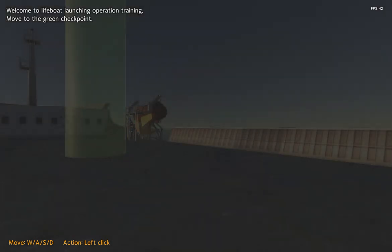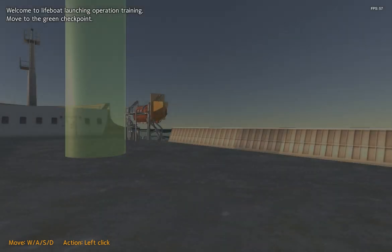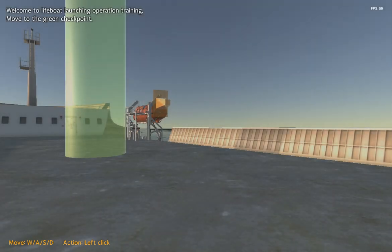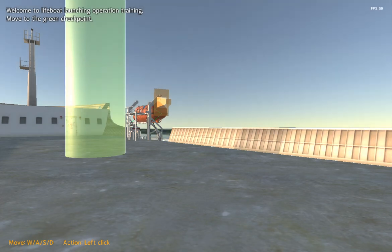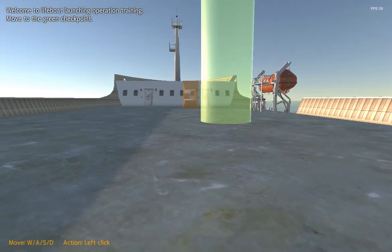Welcome to lifeboat launching operation training. Move to the green checkpoint.